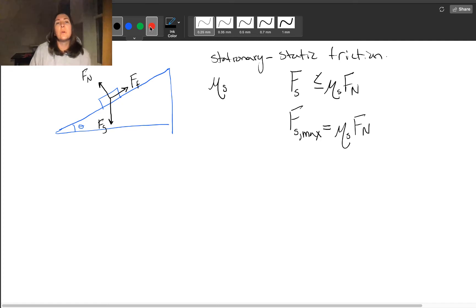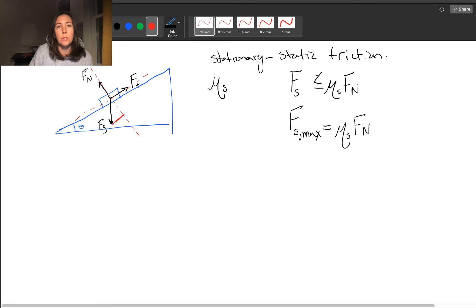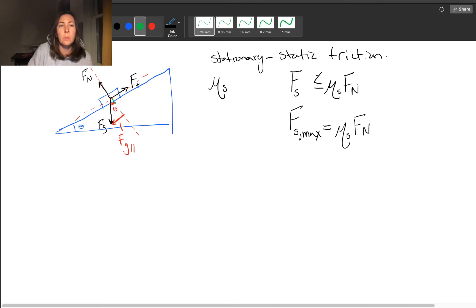This is just like any other problem you've done. We'll take our axes and rotate them, then draw in our triangle where the red line is going to be the force of gravity that acts parallel to the ramp. This is going to be our angle theta — the angle of the ramp.